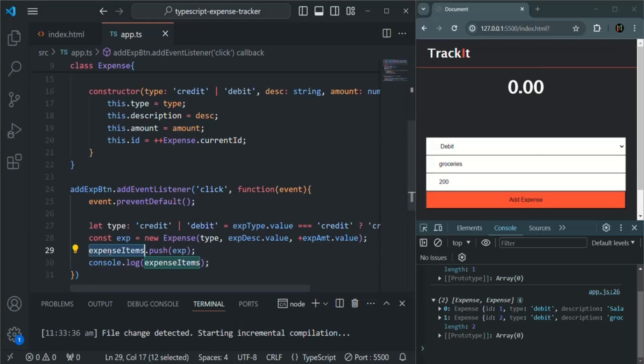And now, in order to display all the expenses in the UI, we are going to loop over this list and then we will display each expense object in the UI.